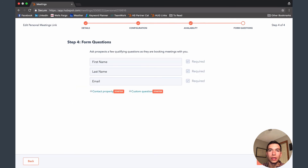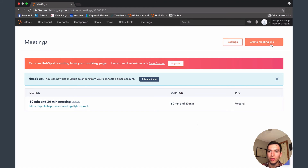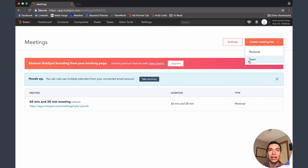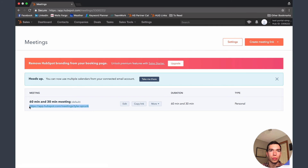If you have sales starter or sales professional, you can create more links — just come up here and create a personal link like the one we created. You can also create meeting links for your team: it'll look at all the calendars for the people involved, find available times, and put the calendar invite on all of those linked calendars. That's pretty helpful for team situations. Once set up, you can send this link out in any email and people can book meetings with you.